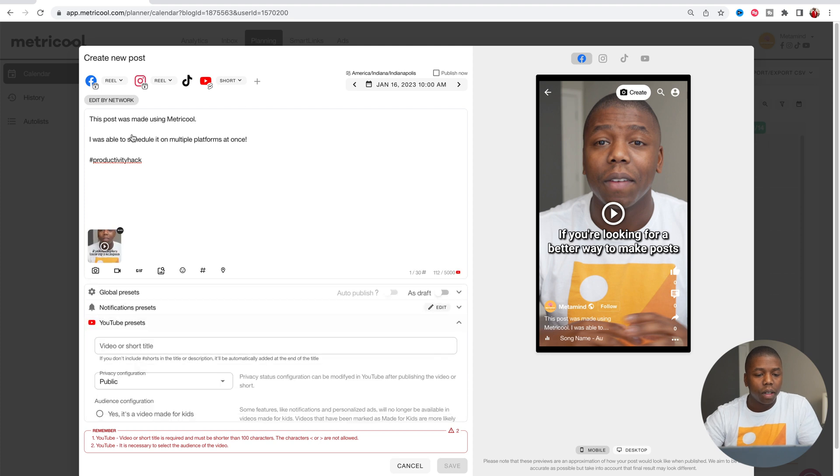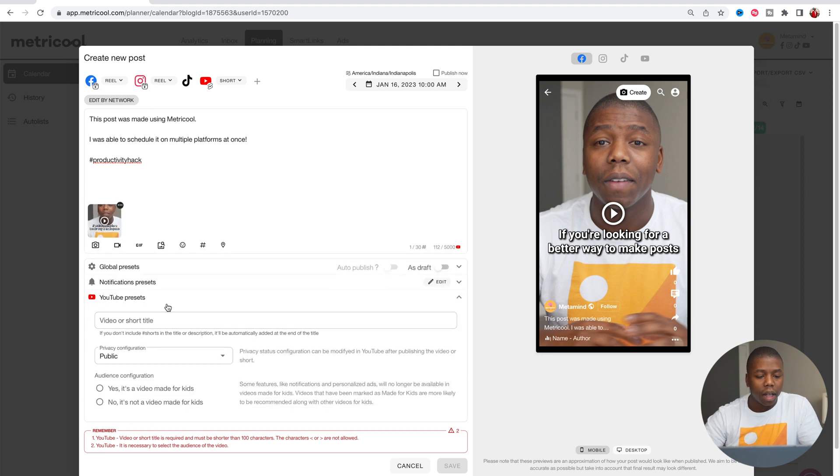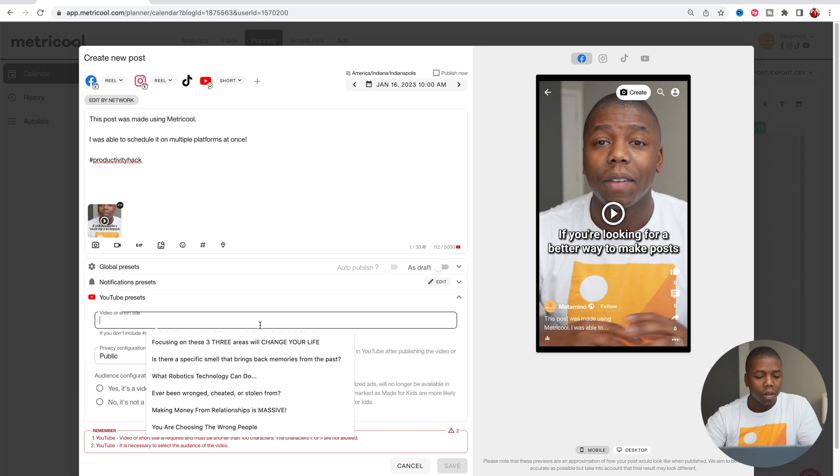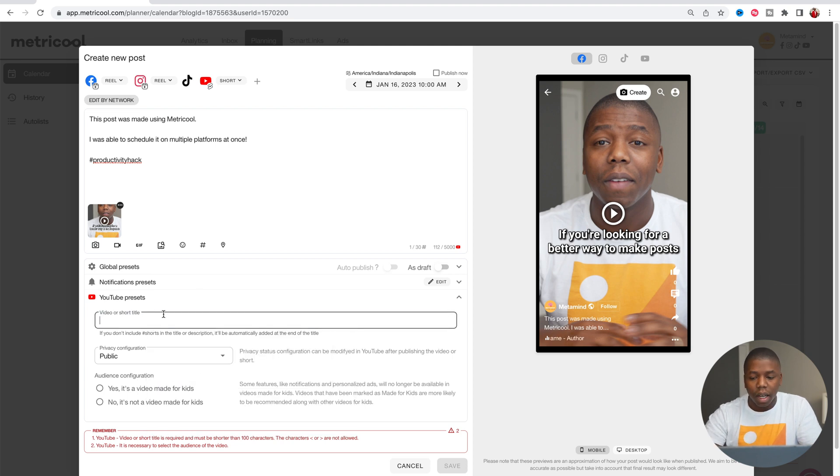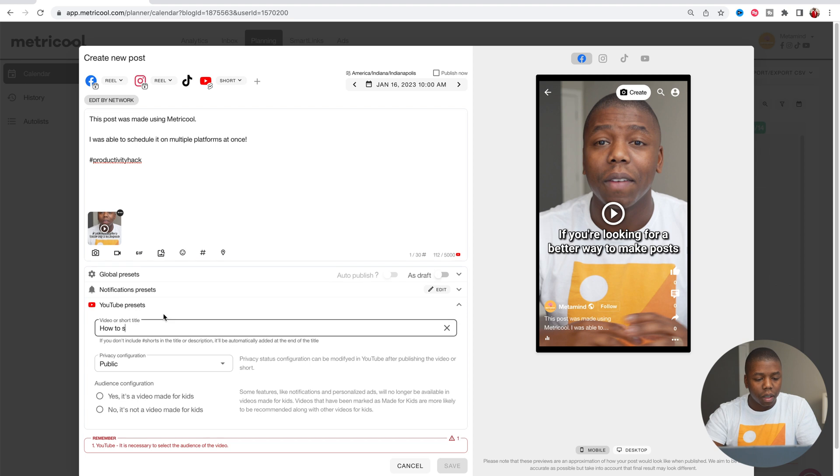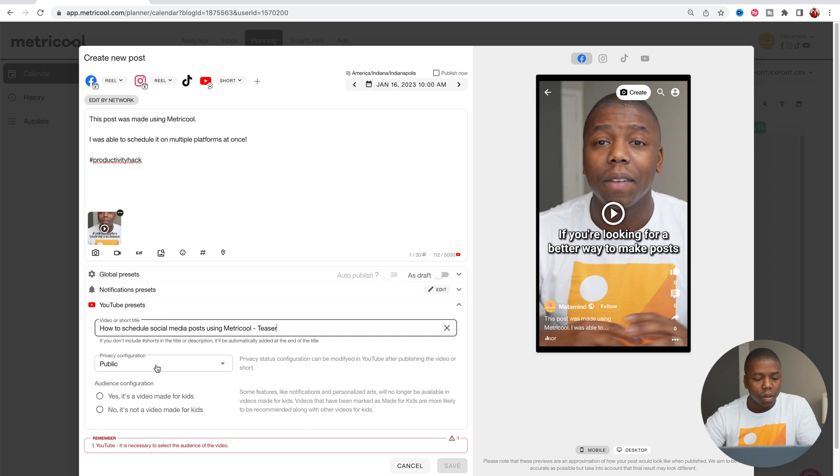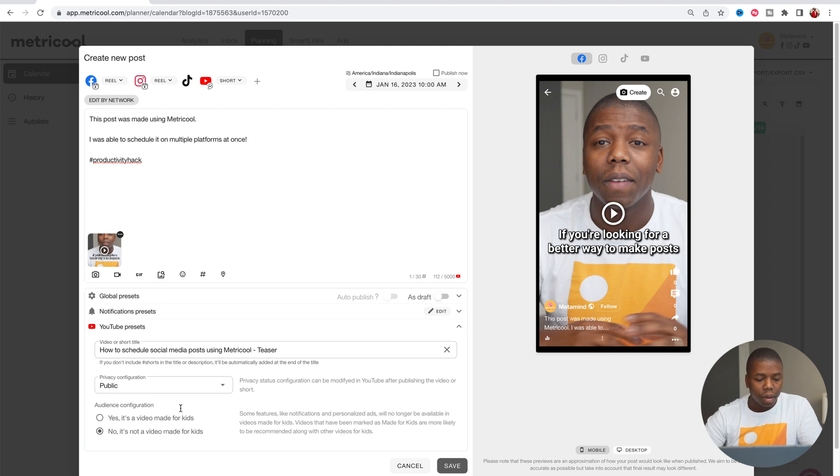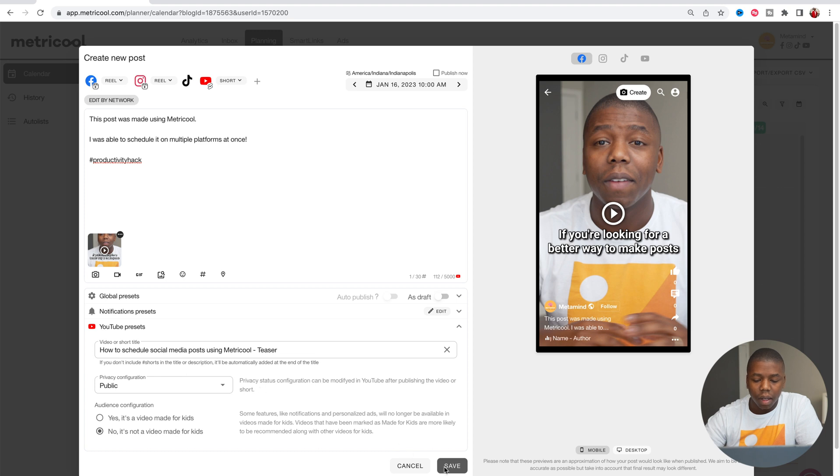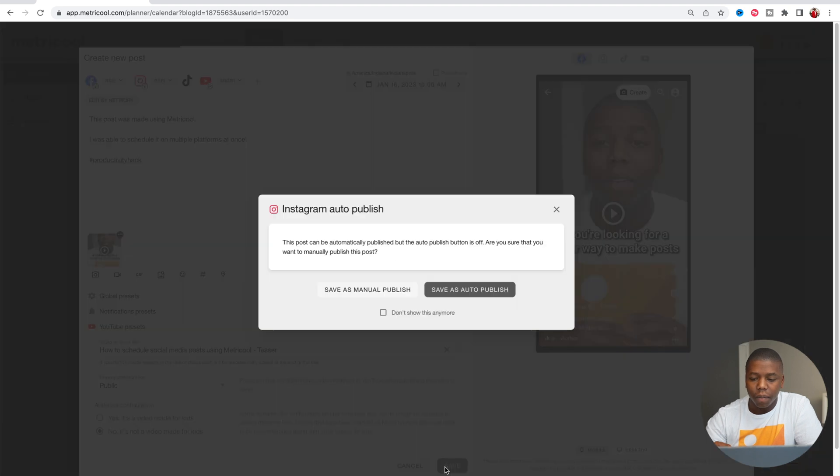And for the different social media platforms, there will sometimes be extra things that you have to fill out. So for YouTube, it's saying we need to create a title for it. So how to schedule social media posts. So enter a title there, make our audience configuration selection, and then now we're ready to save.